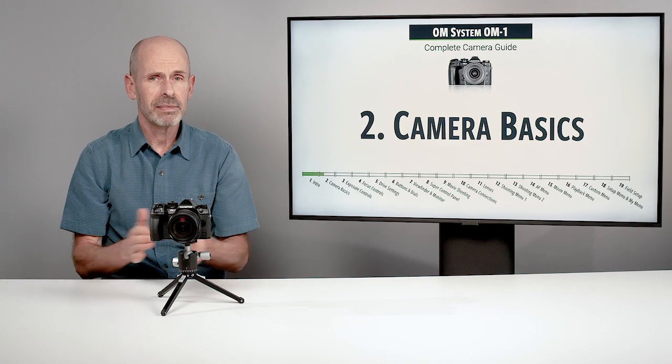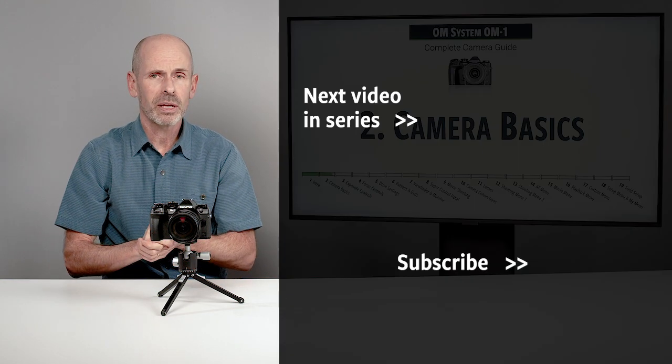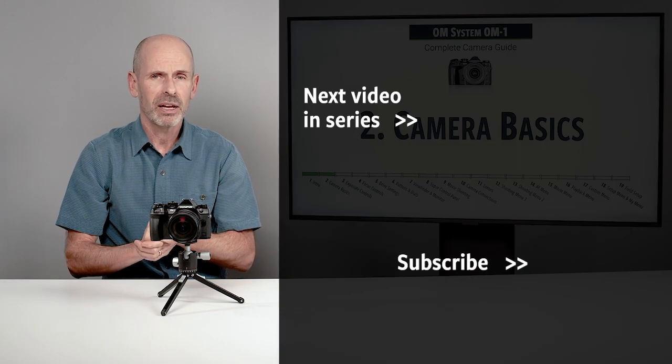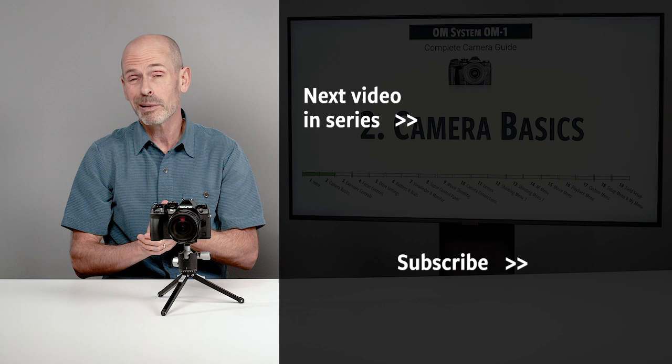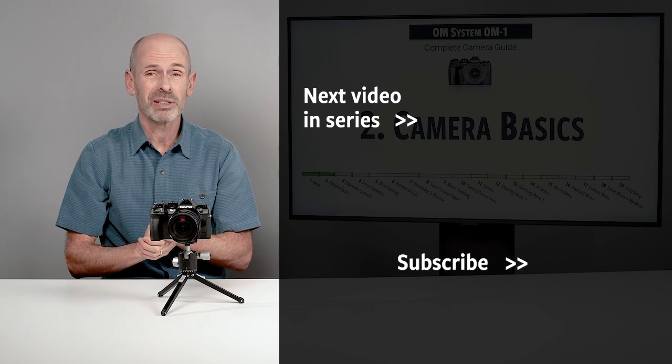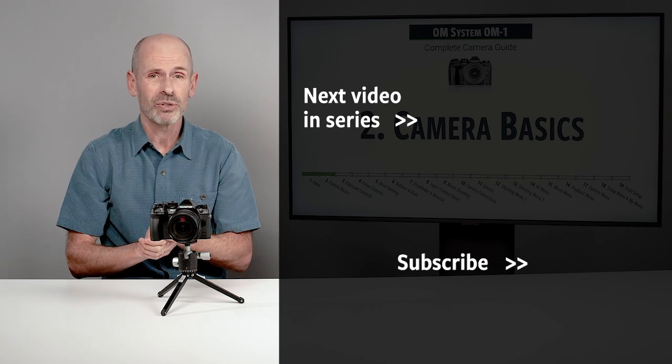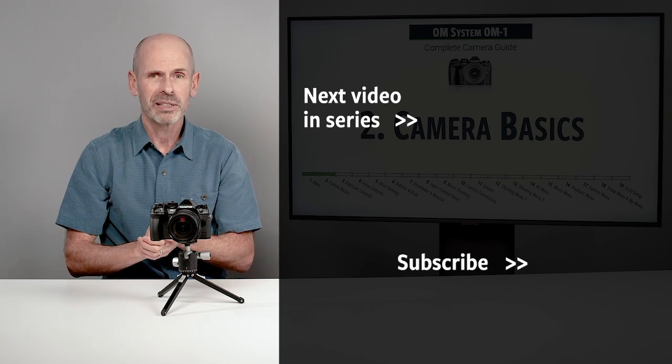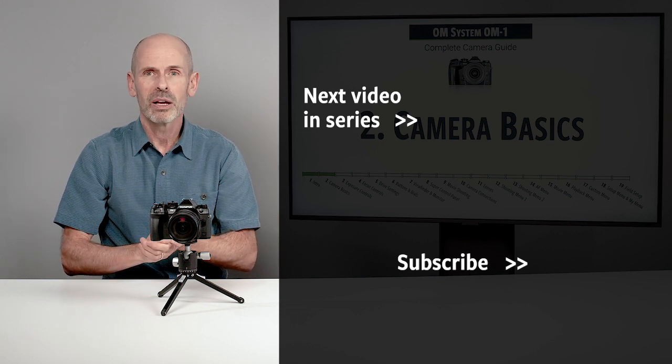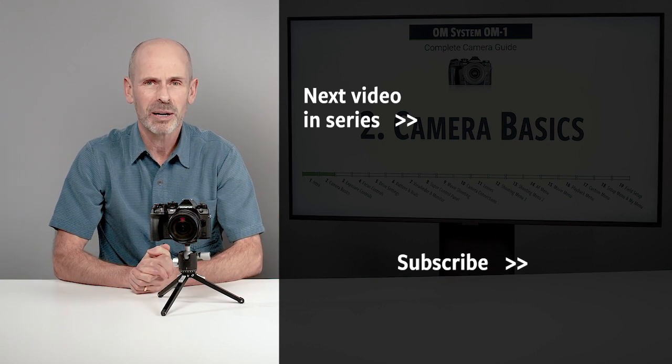There you go. That's your camera basics and it's time to start getting serious in the next section. Let's get ready for some good information coming.